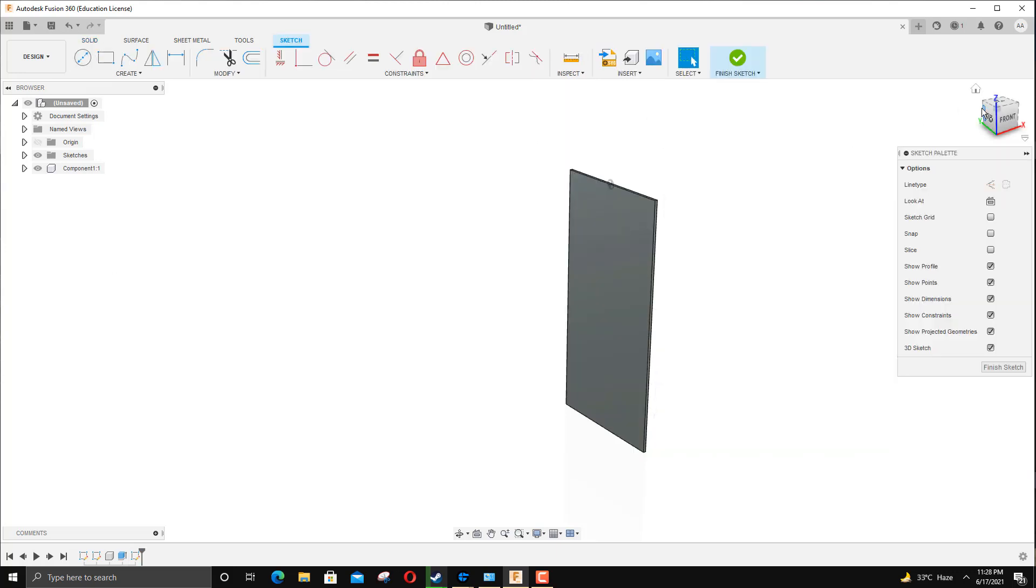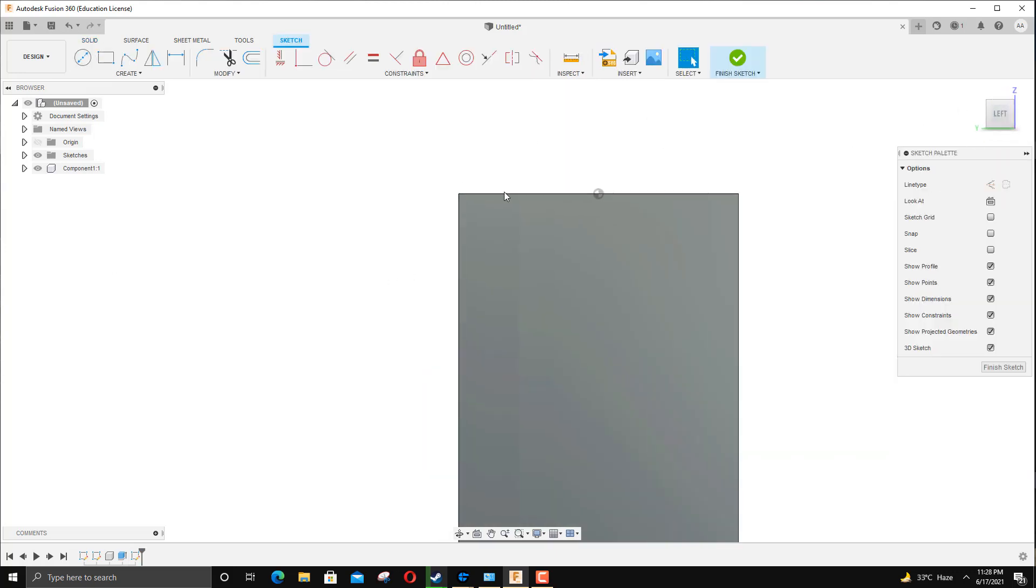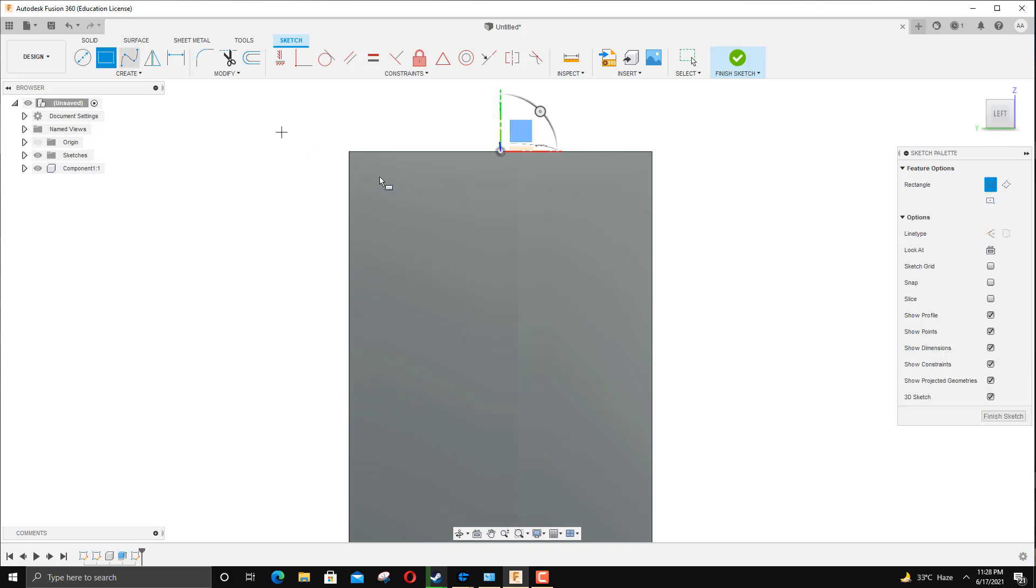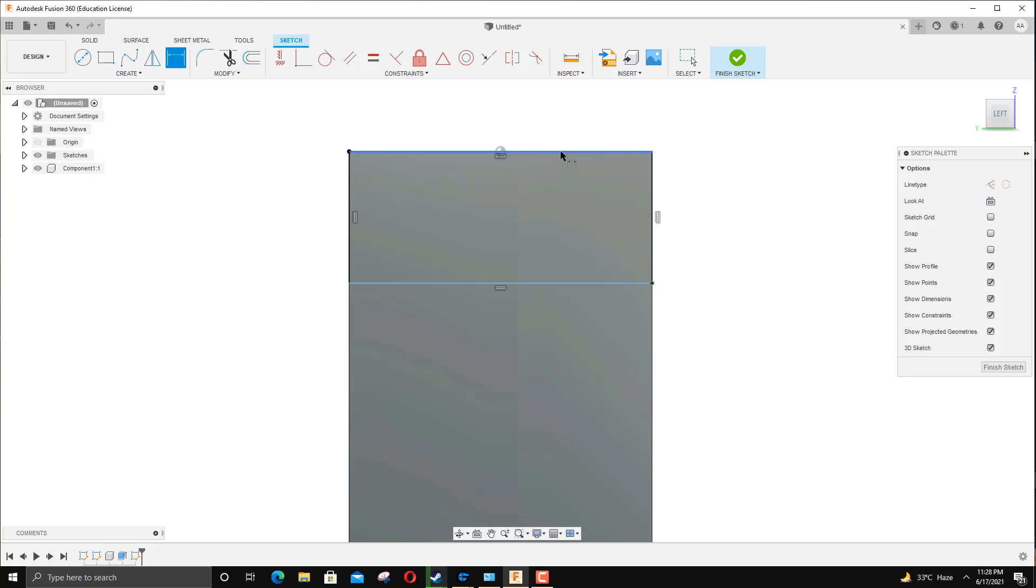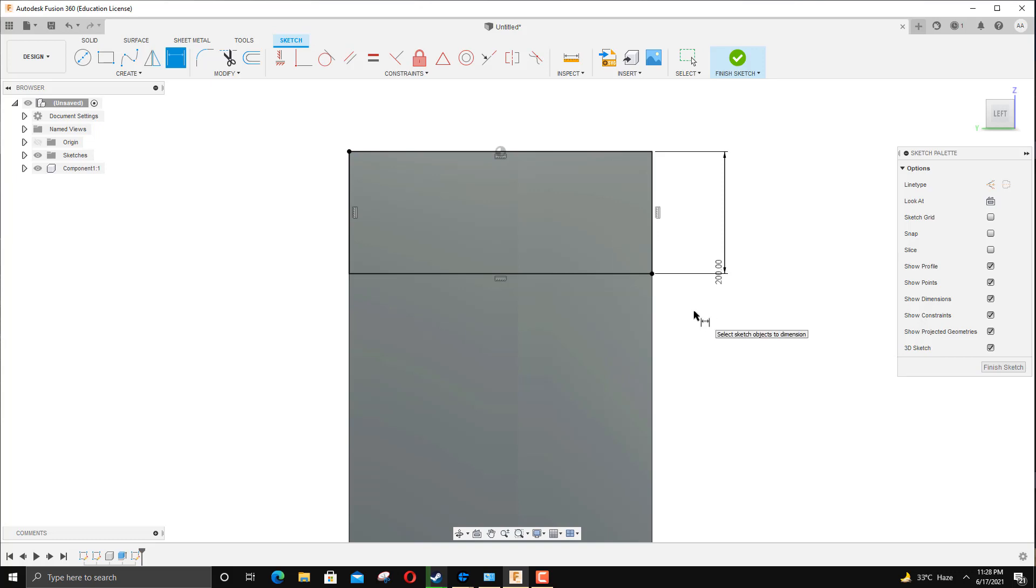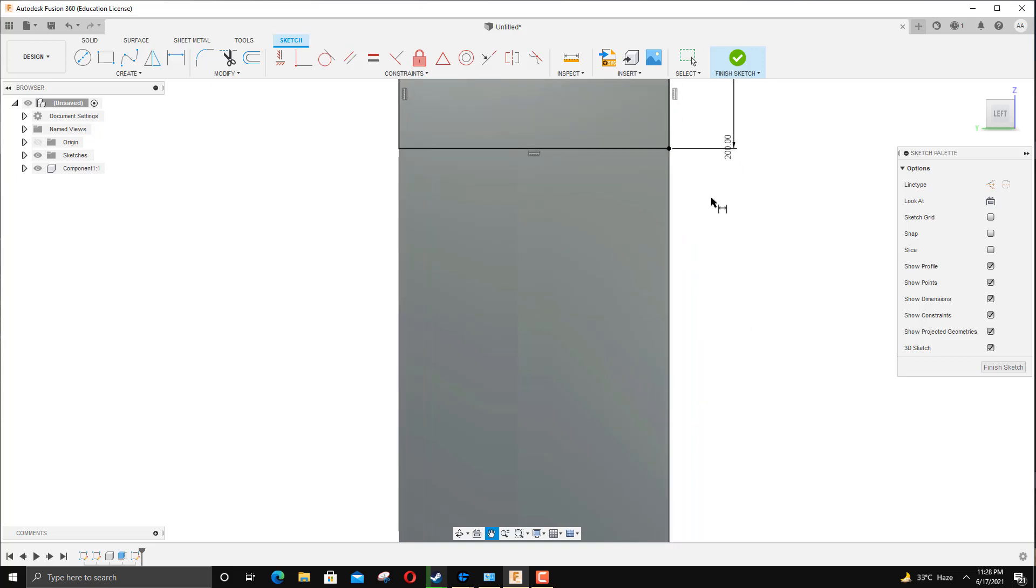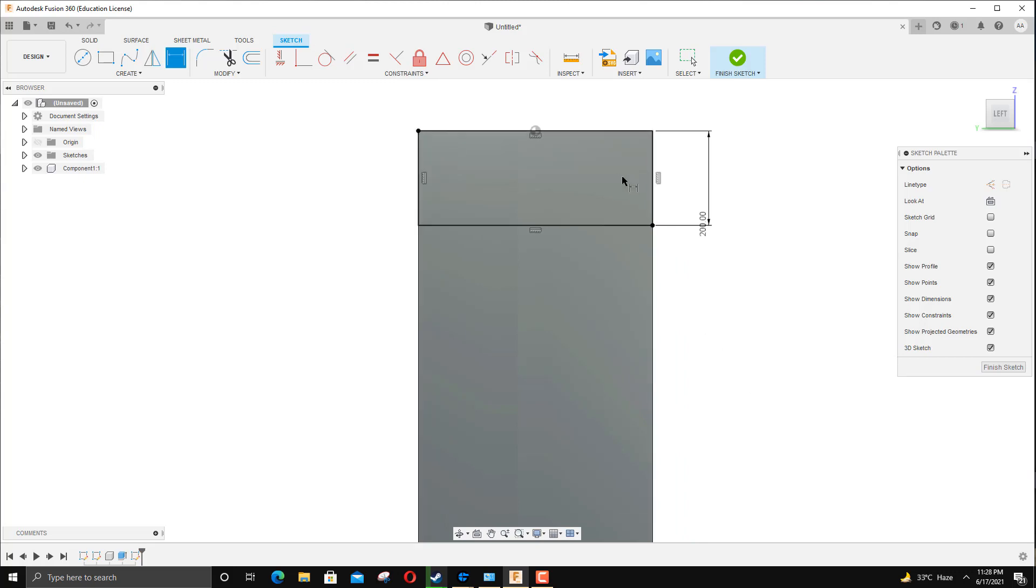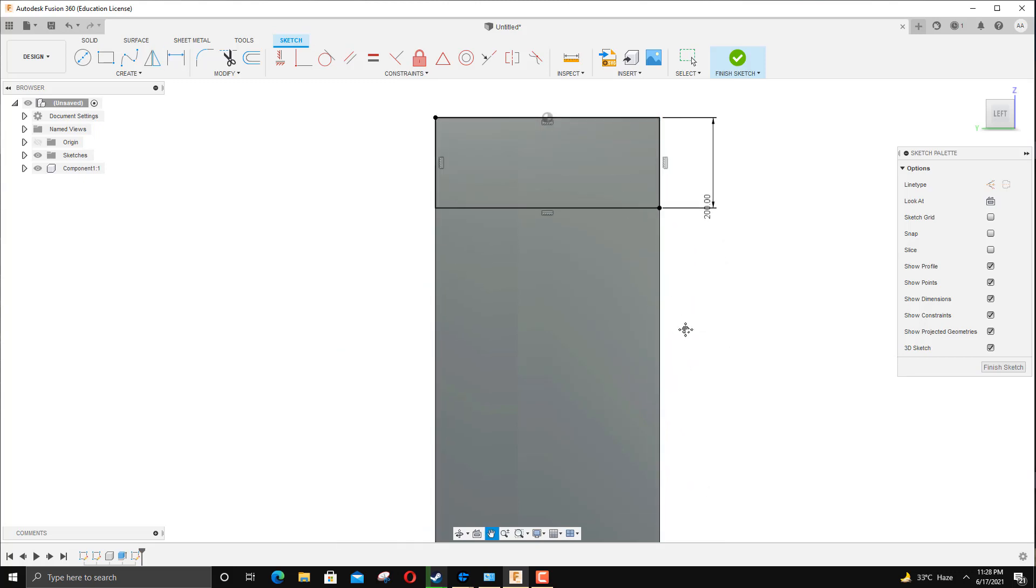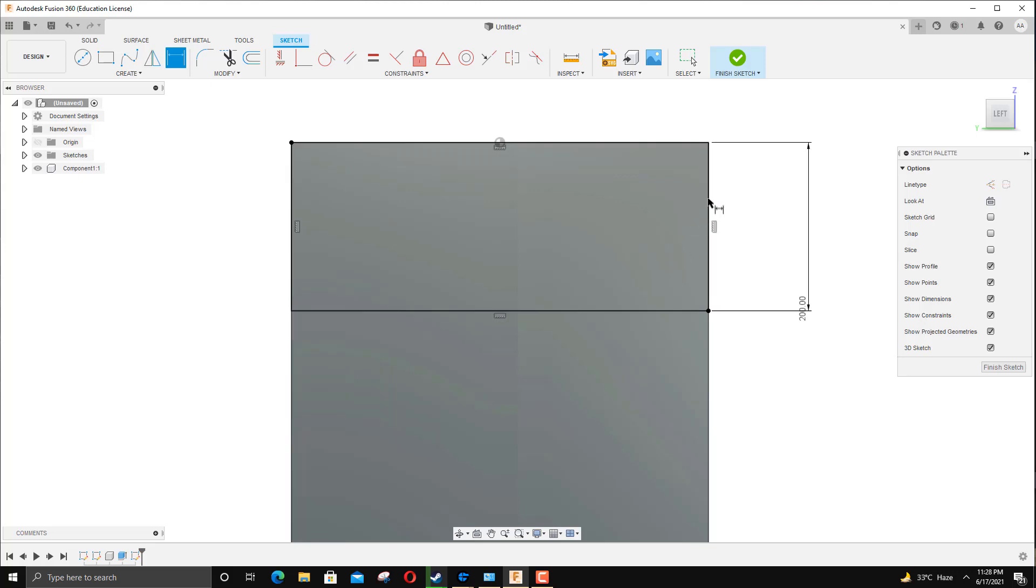I'm going to go to the top, click on Rectangle, start from this end and add it somewhere here. Add dimension - about 200, yes, because I'm going to make about five different compartments, so I'll go 200 because the whole length is about 1000. The width is OK as it is, same as the back plate.